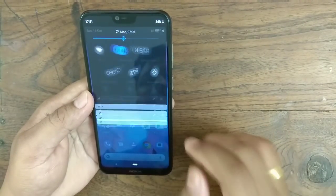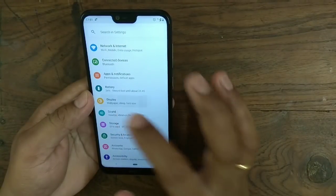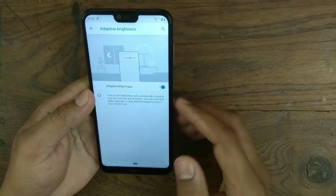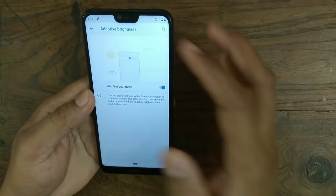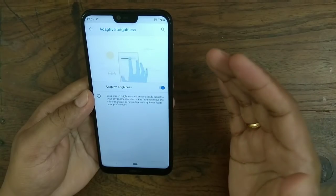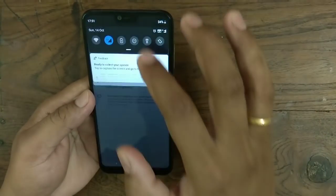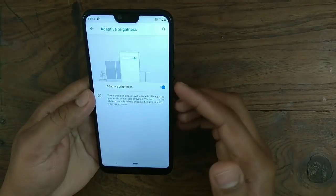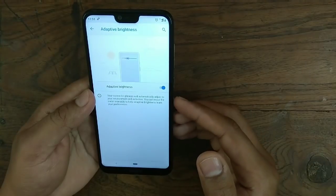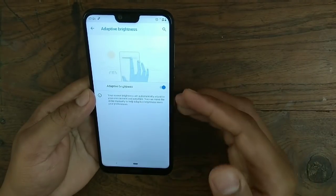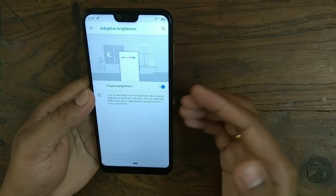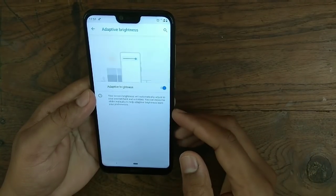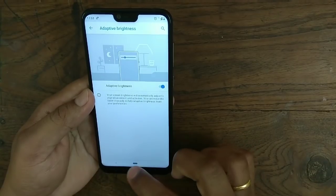Adaptive Brightness is also a significant change. Go to Settings, then Display, and you'll find the Adaptive Brightness option. The automatic brightness used to work poorly and required manual adjustment, but now it properly reads the environment and adjusts the screen brightness automatically. This is really good for Nokia 6.1 Plus users.